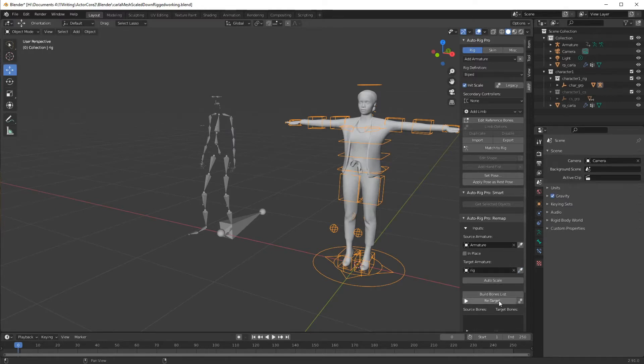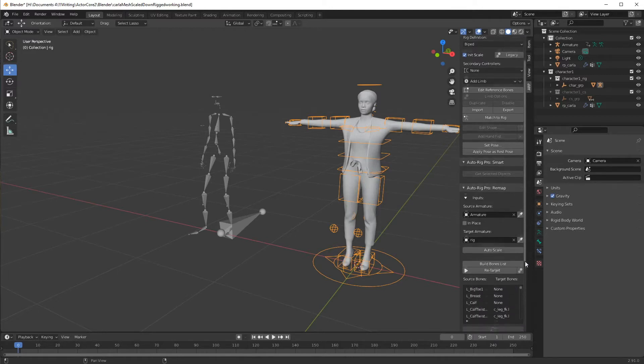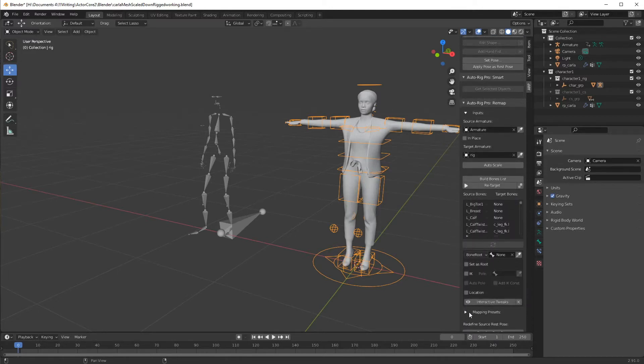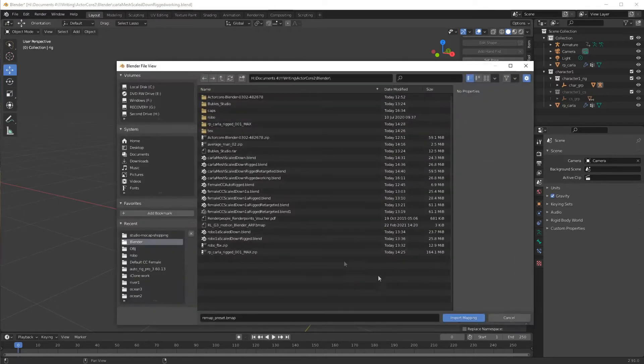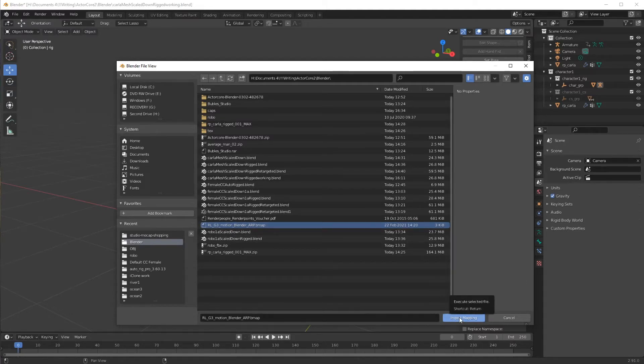From there, we're going to go into the build bones list, so we can get down here to the mapping presets, and this is where you're going to import the preset file that you download from the actor core website.